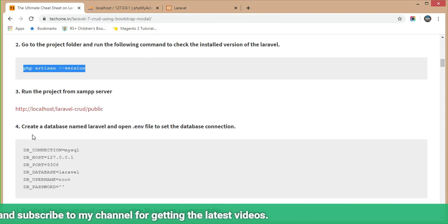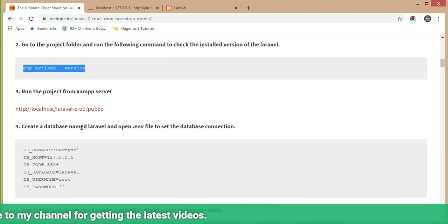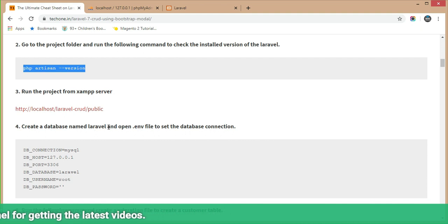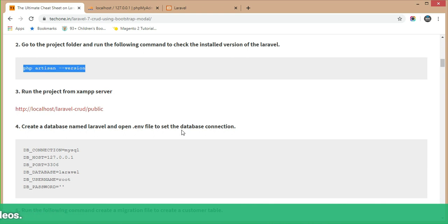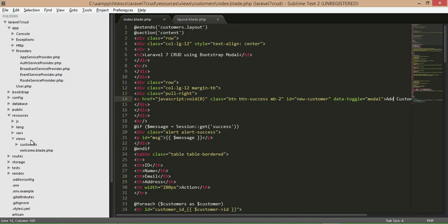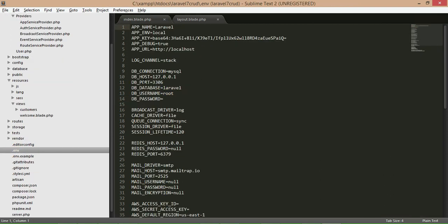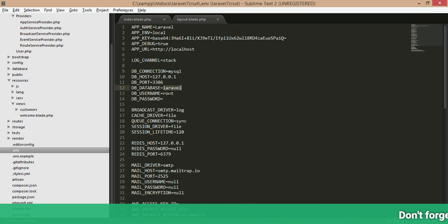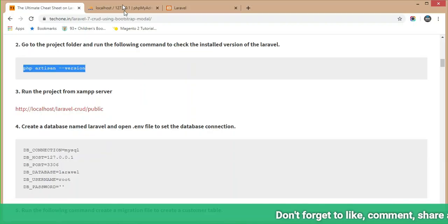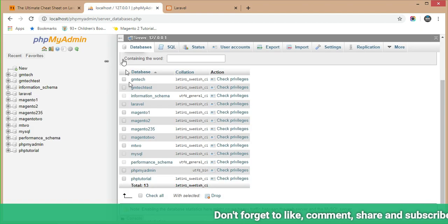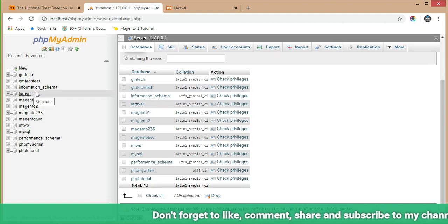Step 4 is to create a database named 'laravel' and open the .env file to set the database connection. Click on the .env file — you can see the DB connection, DB host, name, port, and DB database. Set the database name to 'laravel', username to 'root', and password accordingly, then add the database in phpMyAdmin.